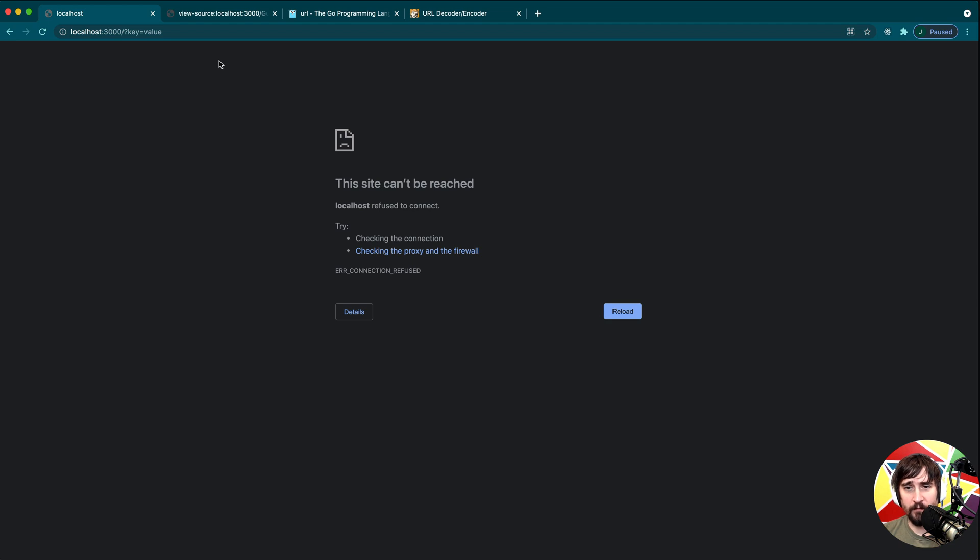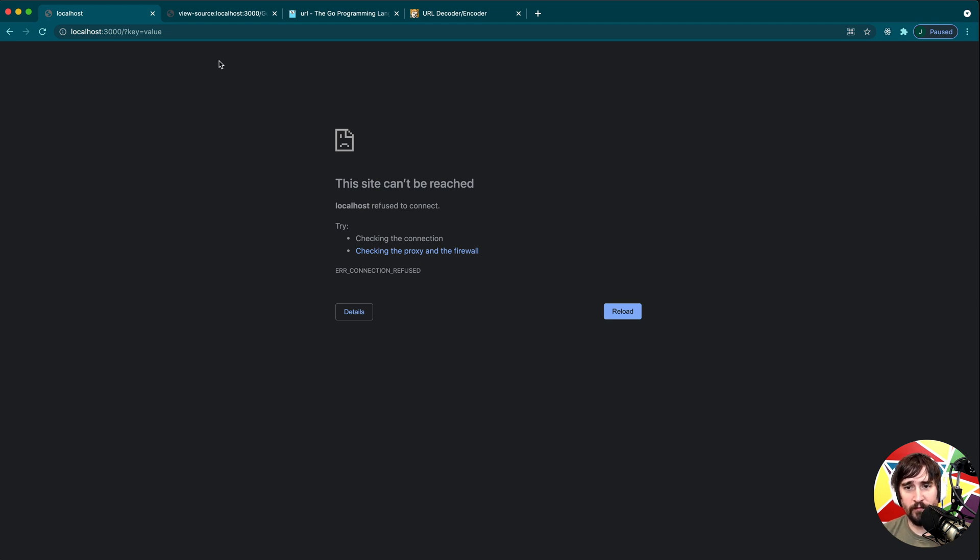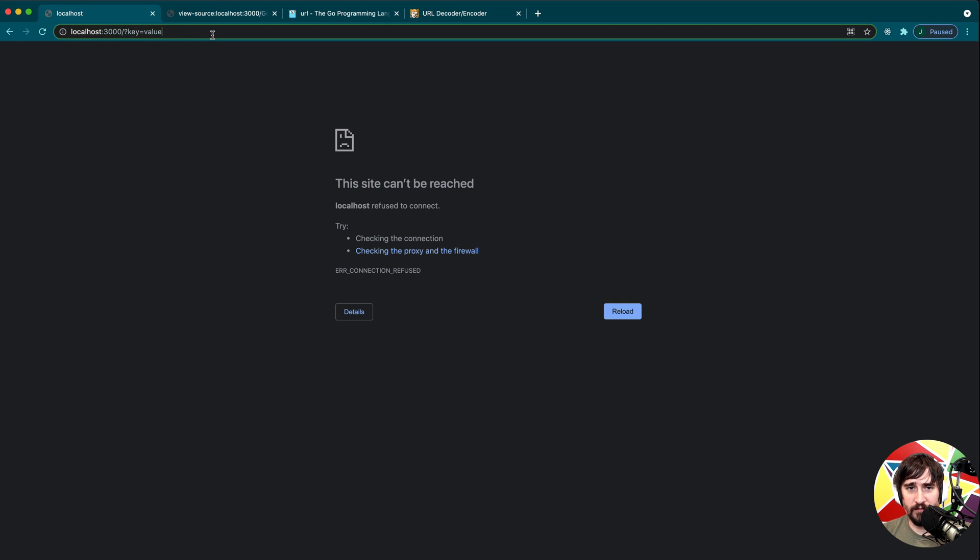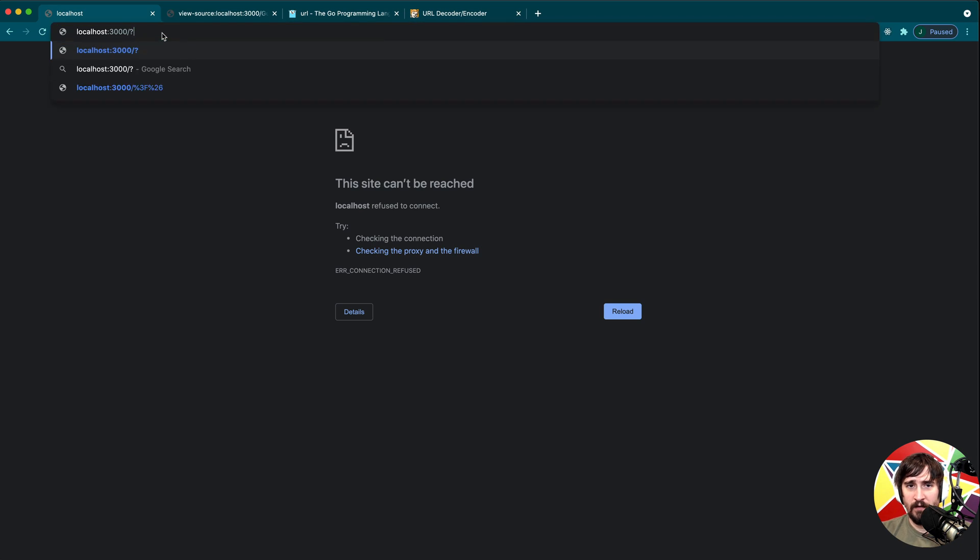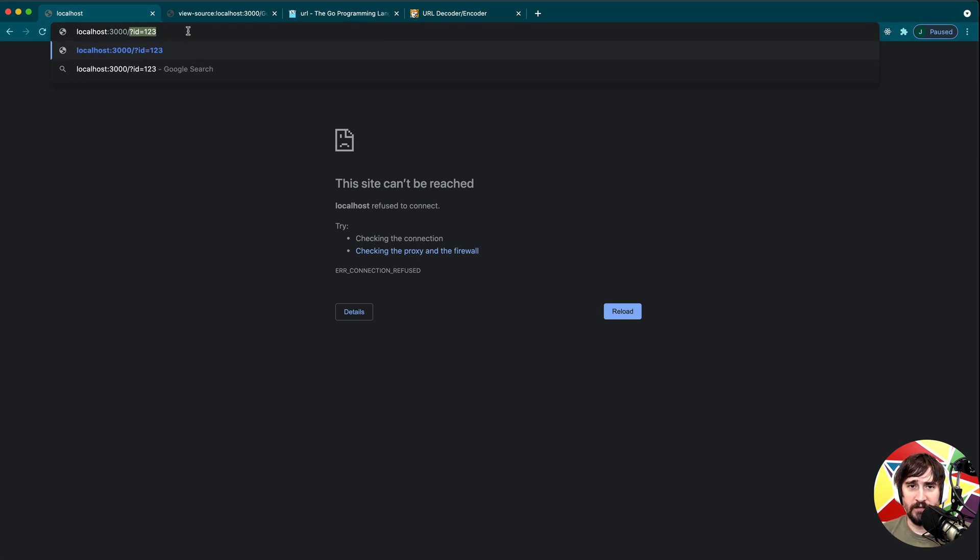Sometimes it'll be a referral code. If you have a mailing list and you send somebody an email and they click a link, sometimes you'll want the referral code so your page knows where the traffic came from. They can also be all sorts of other things. For instance, it could even be something like ID equals 123 if you're requesting a specific resource, or you could put that ID inside the path.